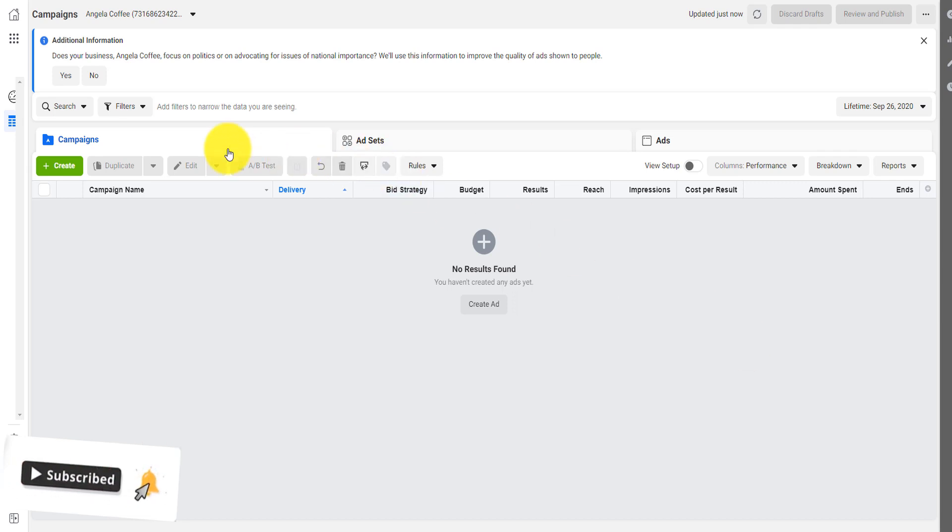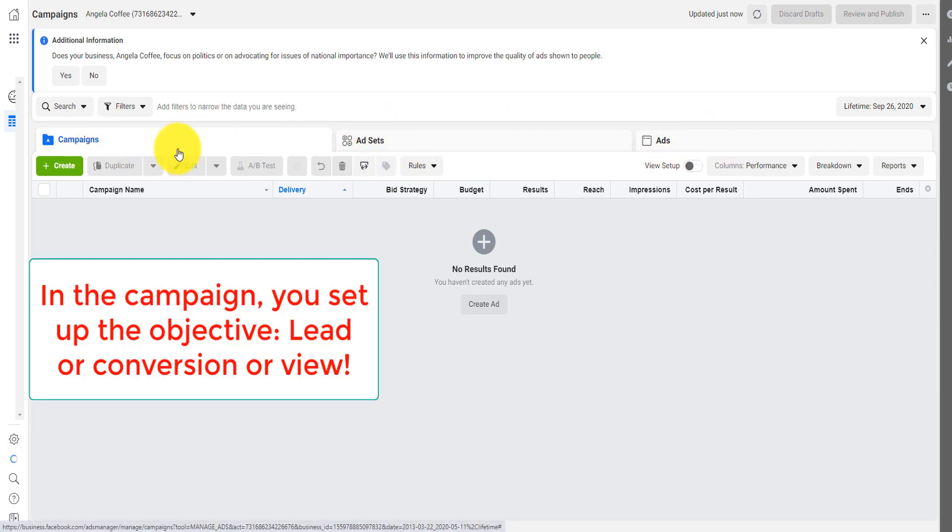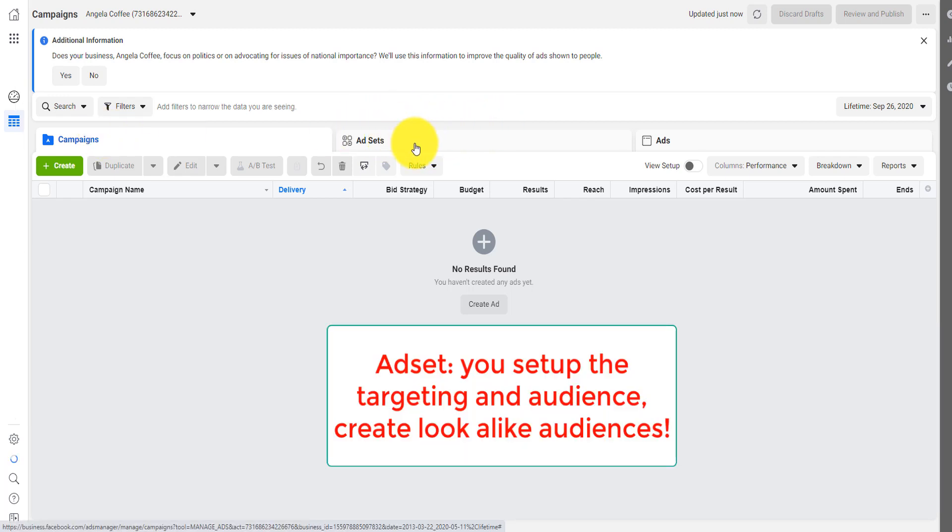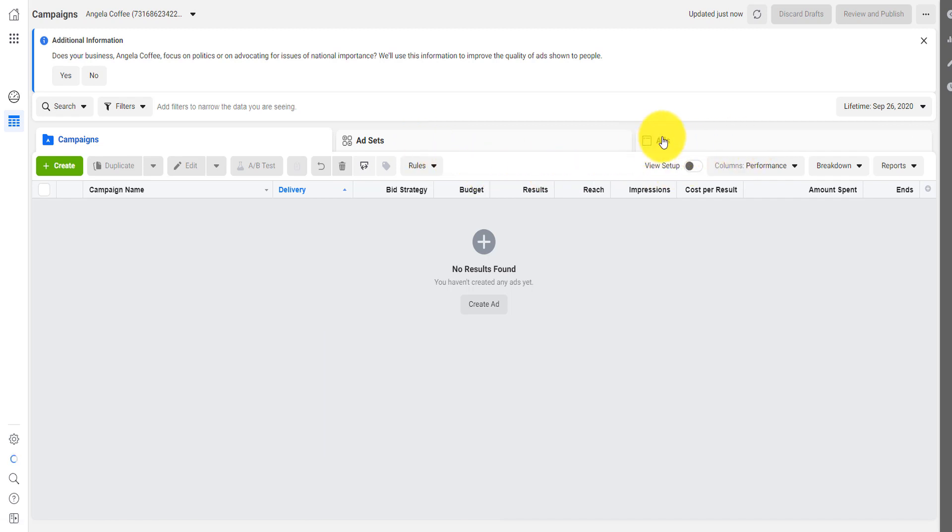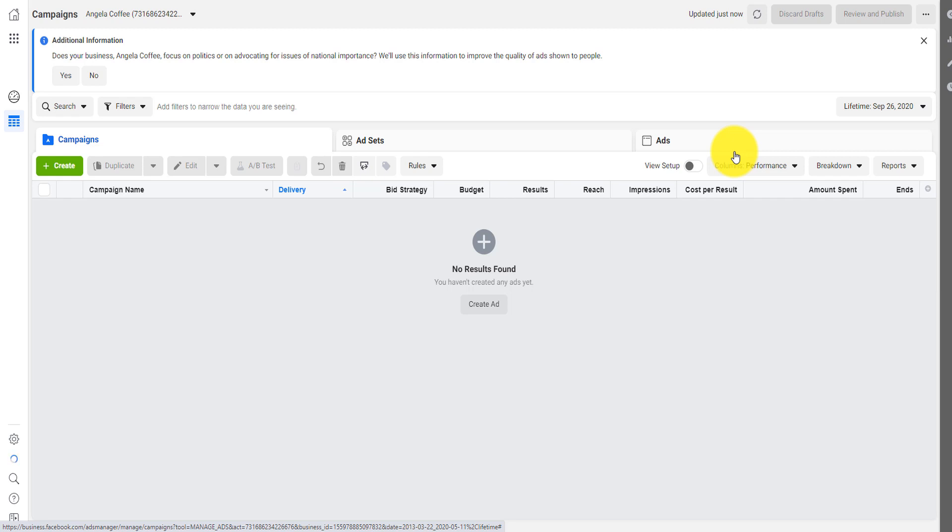This will open your ads manager where you can create Facebook ads. And like I said, you have Facebook campaigns, Facebook ad set, and Facebook ads. Facebook campaign, you set up the objective. Facebook ad set, this is where you target the audience. You decide the keyword that you want to target. And then Facebook ad is where you actually import your picture or videos that you're trying to show in front of people.